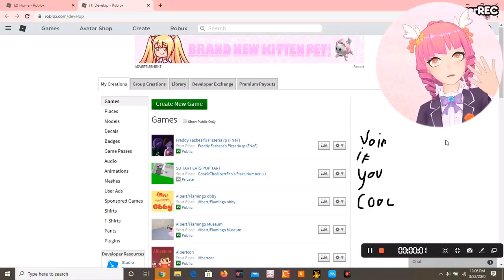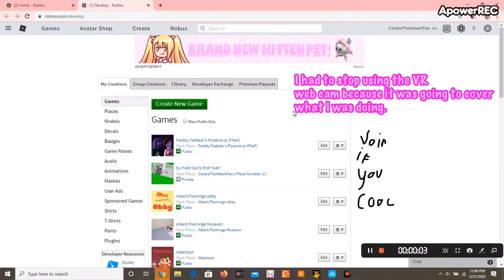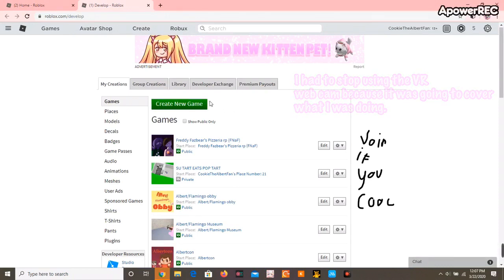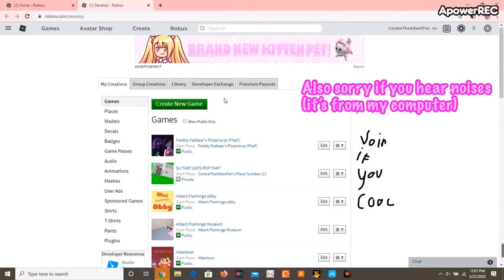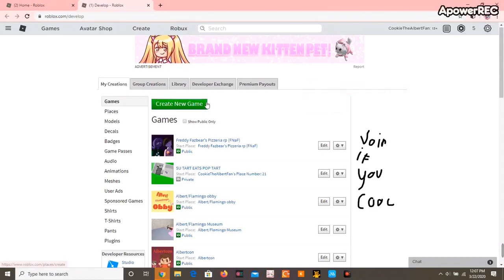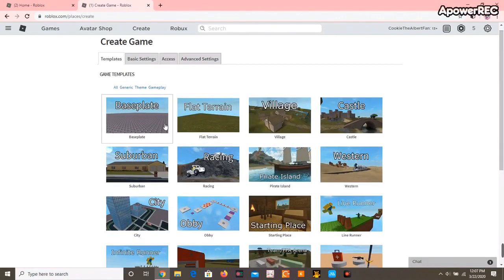Hello everyone, welcome back to my channel. For today I'll be showing you or teaching you how to add music to your games. I'm not going to use any of my created games, I'm just going to use a baseplate and click create game.